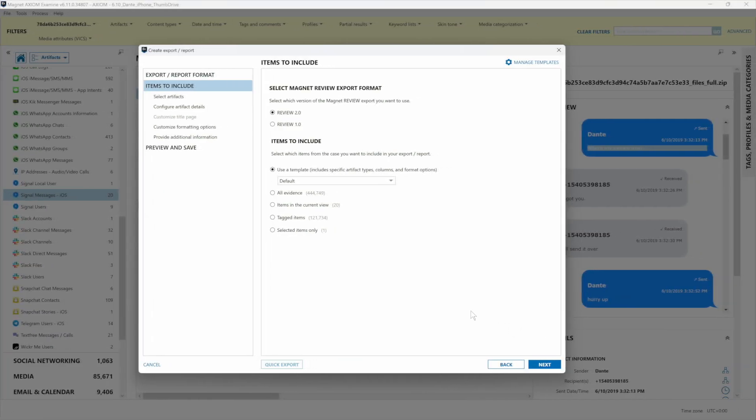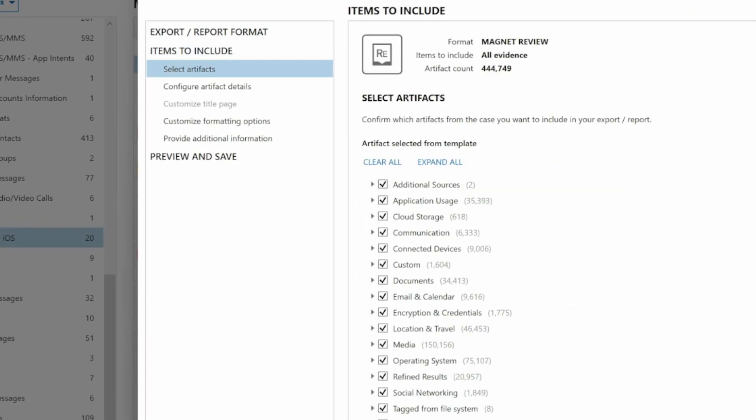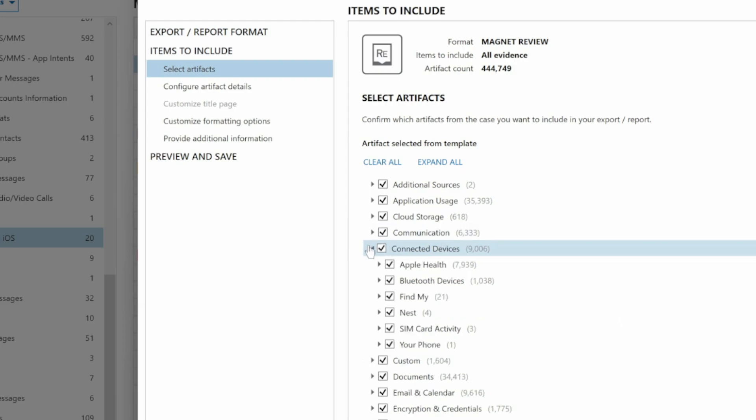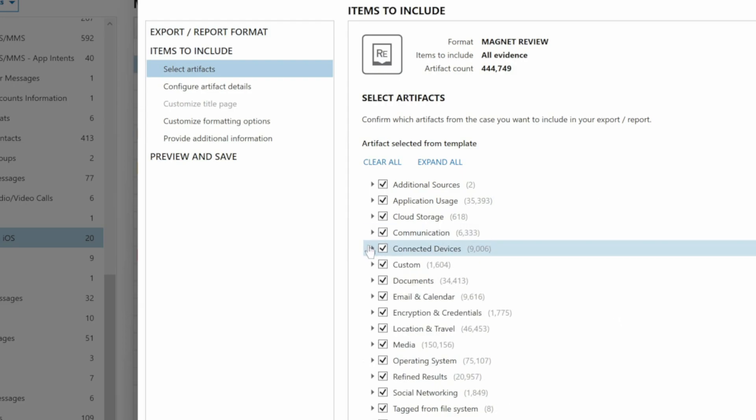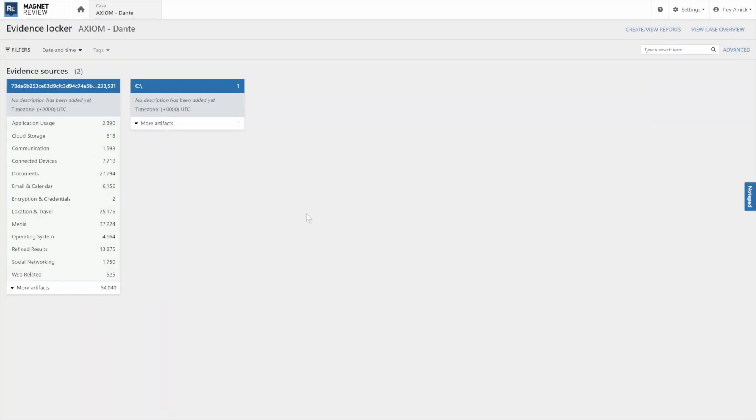You can choose which evidence items you'd like to share from the full list of artifacts recovered in your case file across all your evidence sources, including mobile devices, computers, vehicles, and the cloud. Once your case has been uploaded to review,